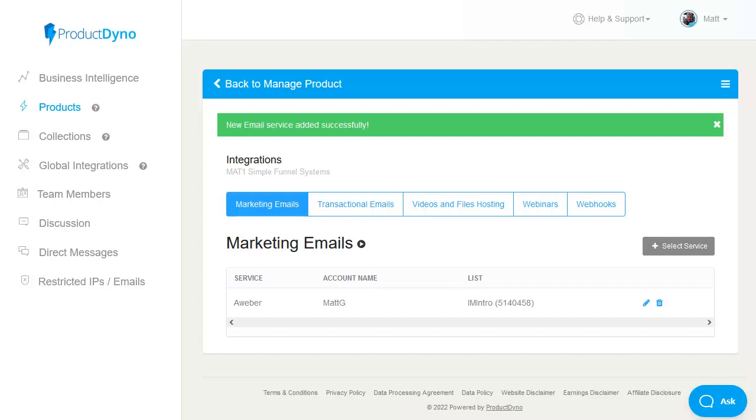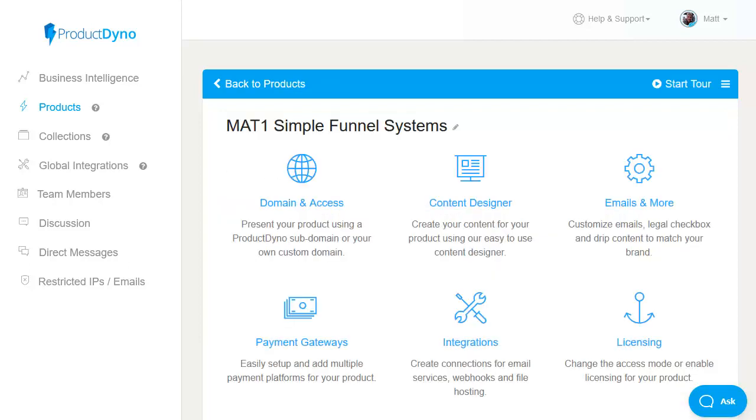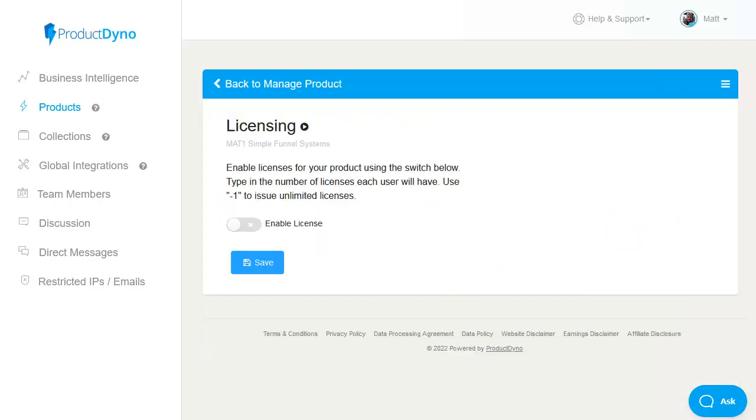there's also a licensing option for where you're providing plugins or software and you want to actually create a license number for the user and you can actually decide how many licenses they get for each membership